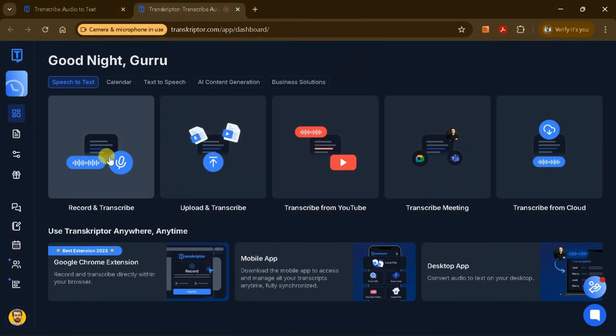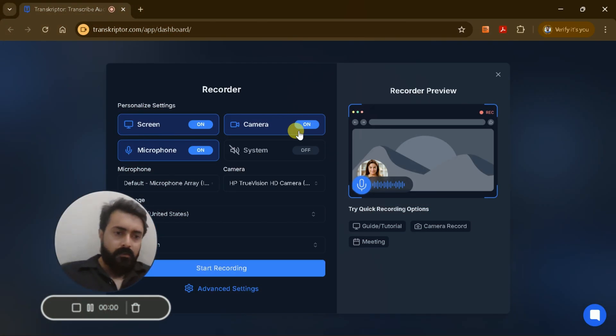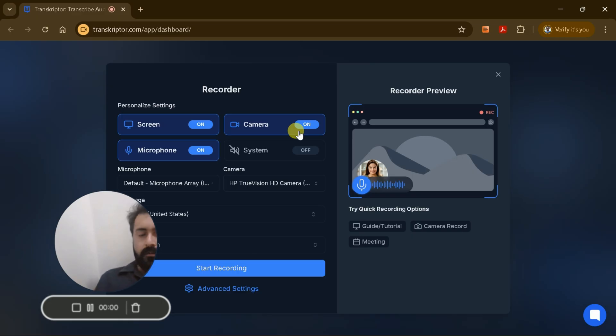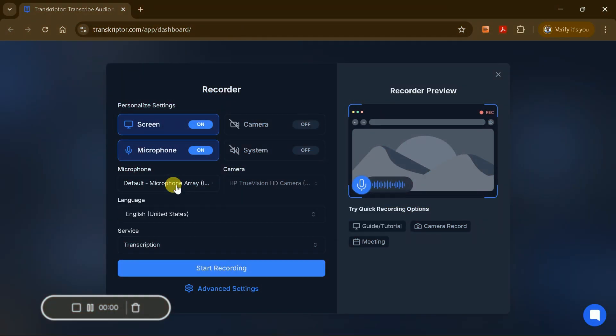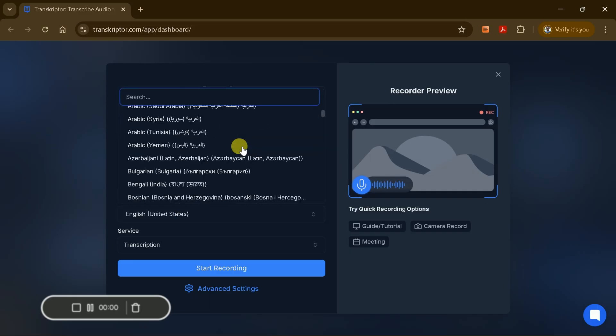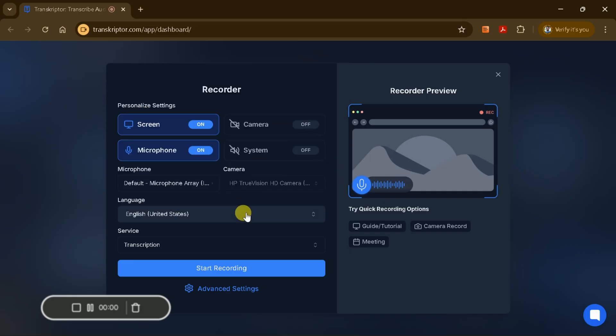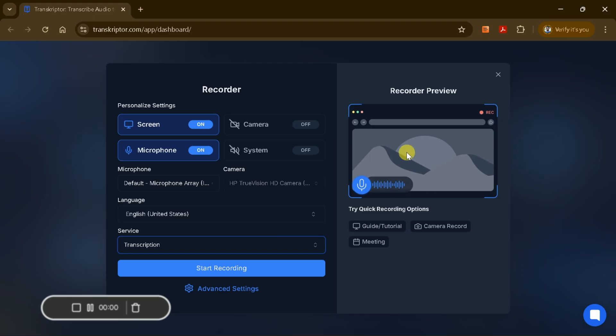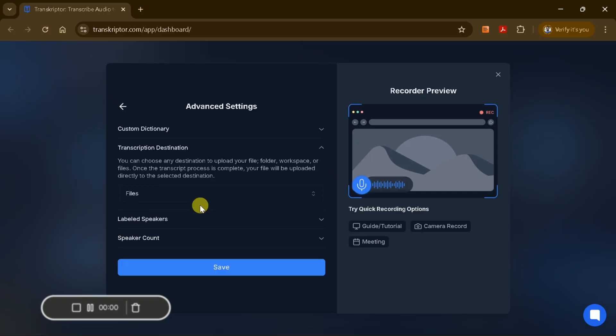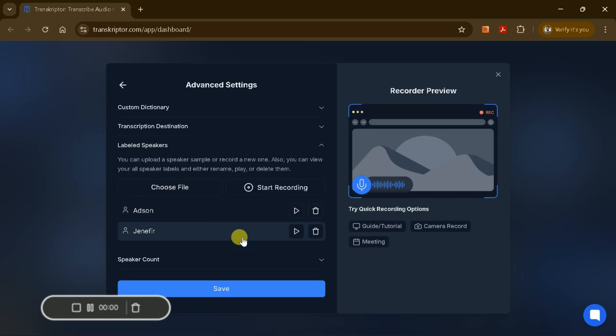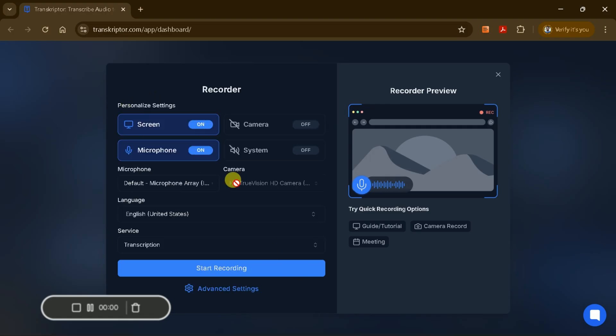Let's take a closer look at the Core Transcription feature. To start, you can use the Record and Transcribe option to capture any live event or meeting. This feature allows you to record audio directly within the platform. You can choose to share your screen and microphone, and you have the flexibility to turn your camera on or off as needed. Additionally, you can select your preferred language for the transcription, ensuring accuracy for multilingual meetings. Under the Trans Services section, you can choose between generating a standard transcript or creating subtitles, depending on your needs. Once you've set your preferences, simply click Start Recording. The session, whether it's a meeting, lecture, or interview, will be recorded automatically. When you're finished, just stop the recording, and Transcriptor will begin transcribing the session for you.